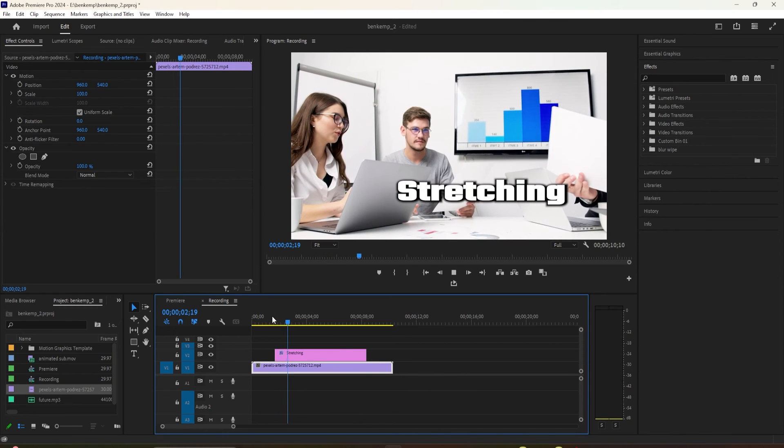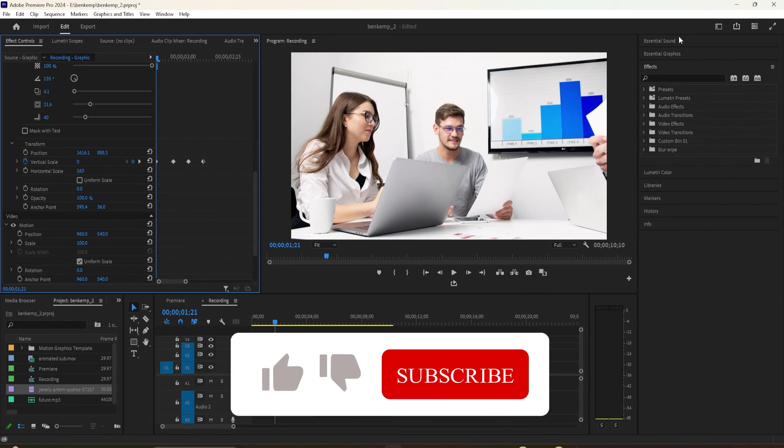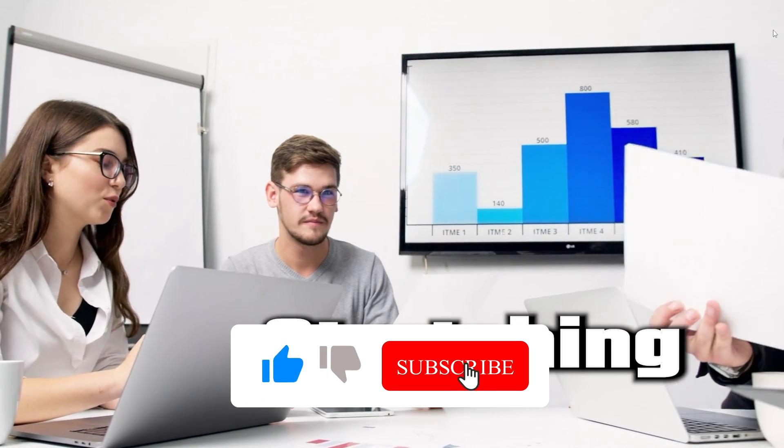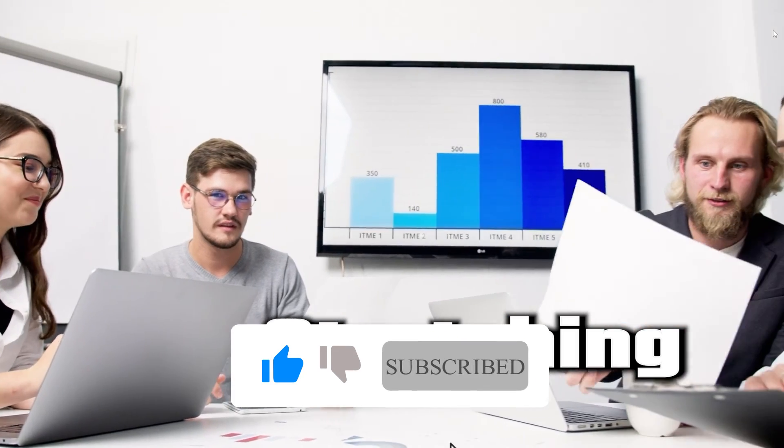And now, when I play this back, we have a nice looking stretching text effect in Premiere.